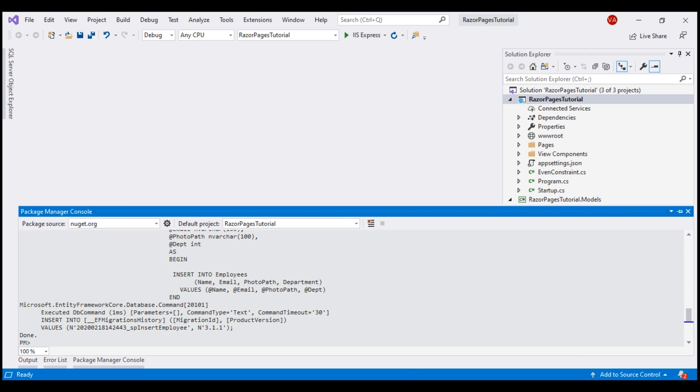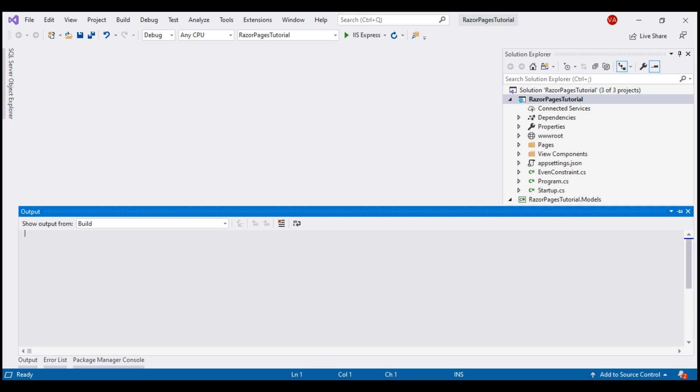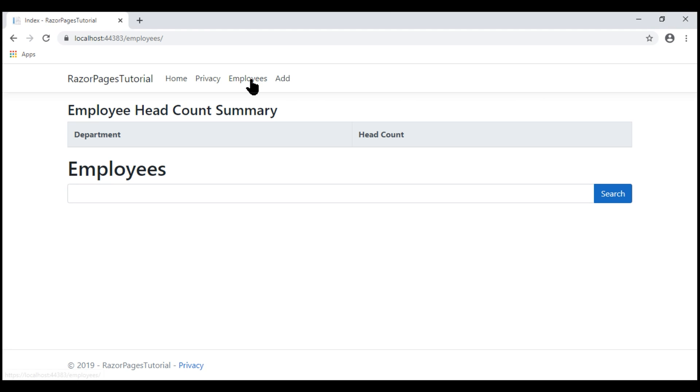At this point, we should be able to run our project by pressing Ctrl F5. We are on the home page. Let's navigate to the employees list page. This page is empty. That's because we don't have any employees in the employees database table.